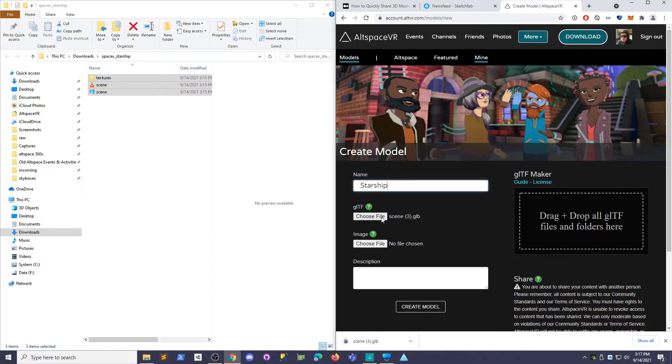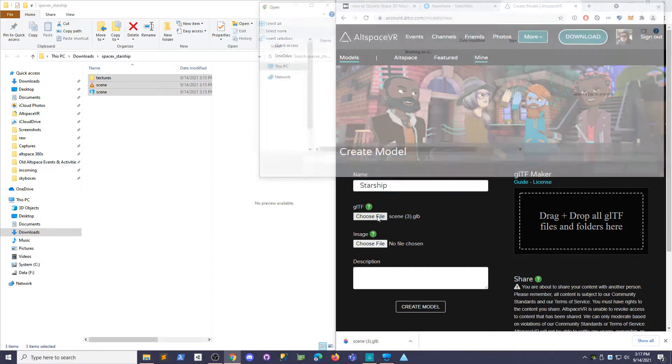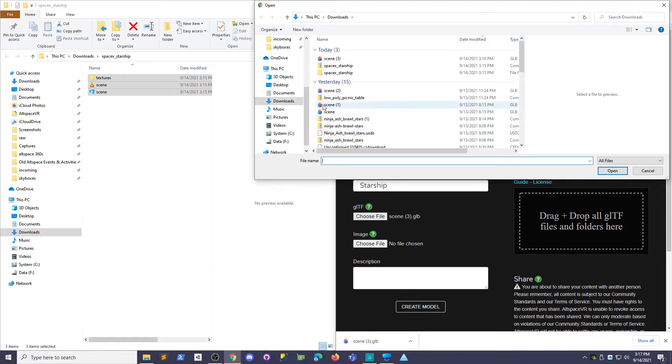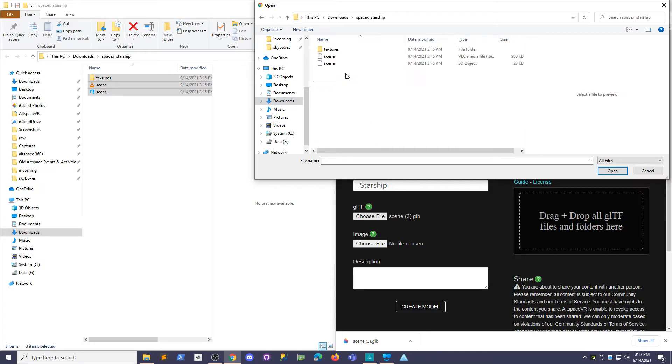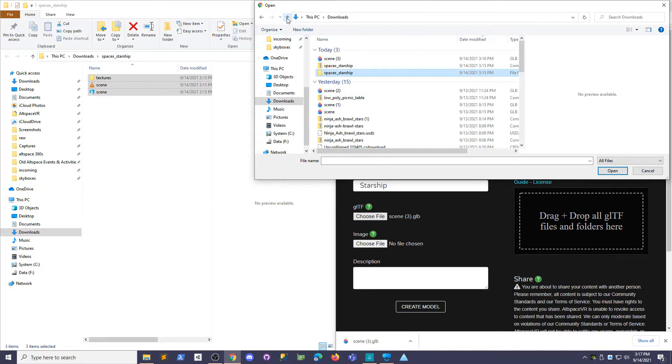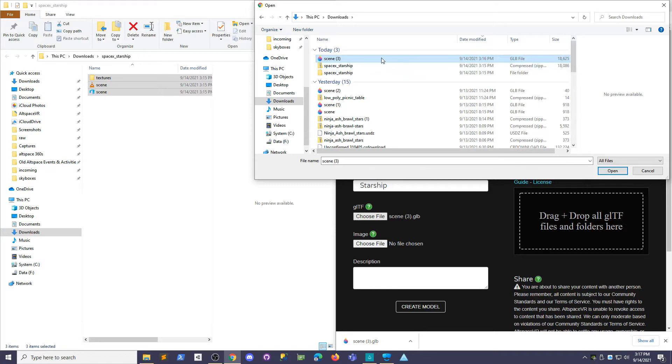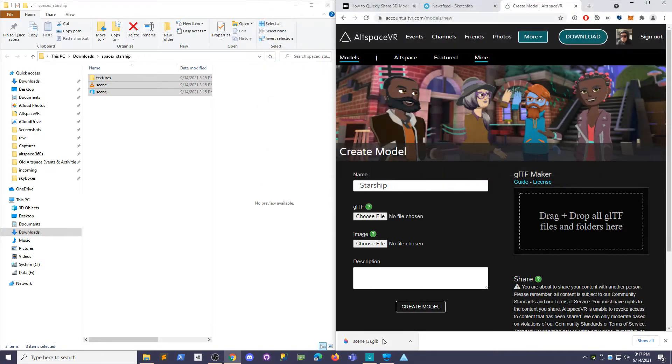If that doesn't work for you, you could always go choose file and go to the downloads and go to the thing that just extracted. Oops, not extracted. You want to get the thing that just downloaded. So this one, the glb file. But it's easier just to drag it in here.